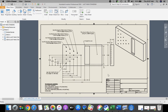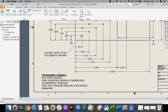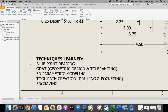Welcome to our Last Man Standing game in Autodesk Inventor. Today we're going to be focusing on blueprint reading, geometric design and tolerancing, 3D parametric modeling, and then in the next video we're going to take a look at tool path creation and engraving.